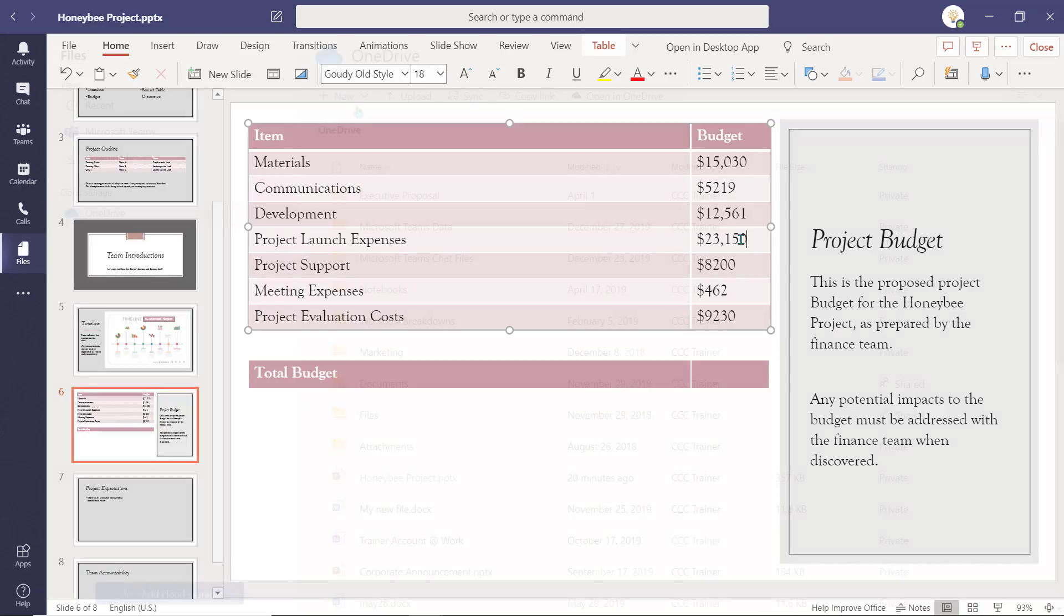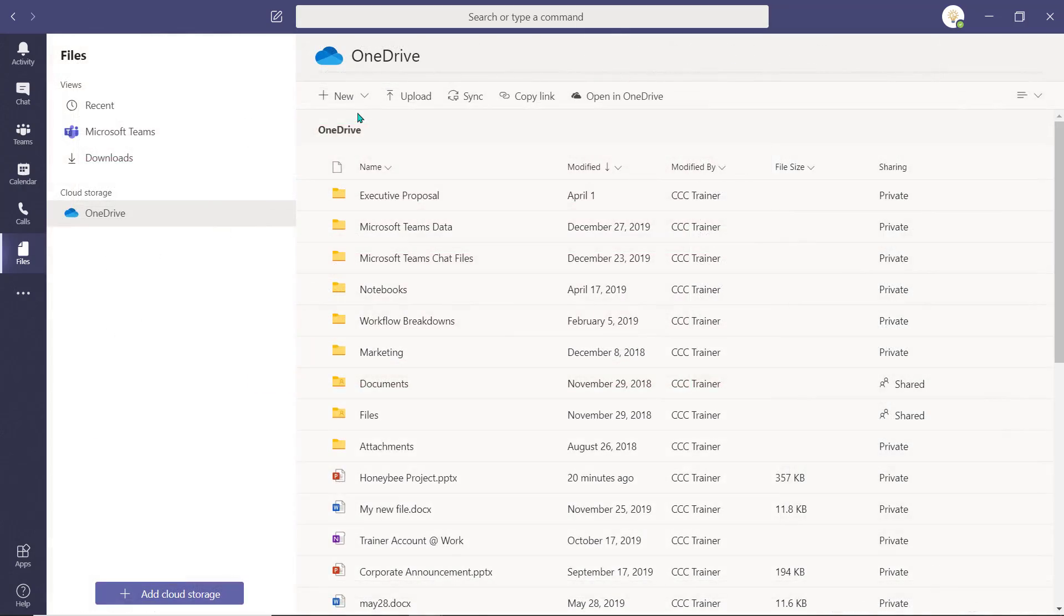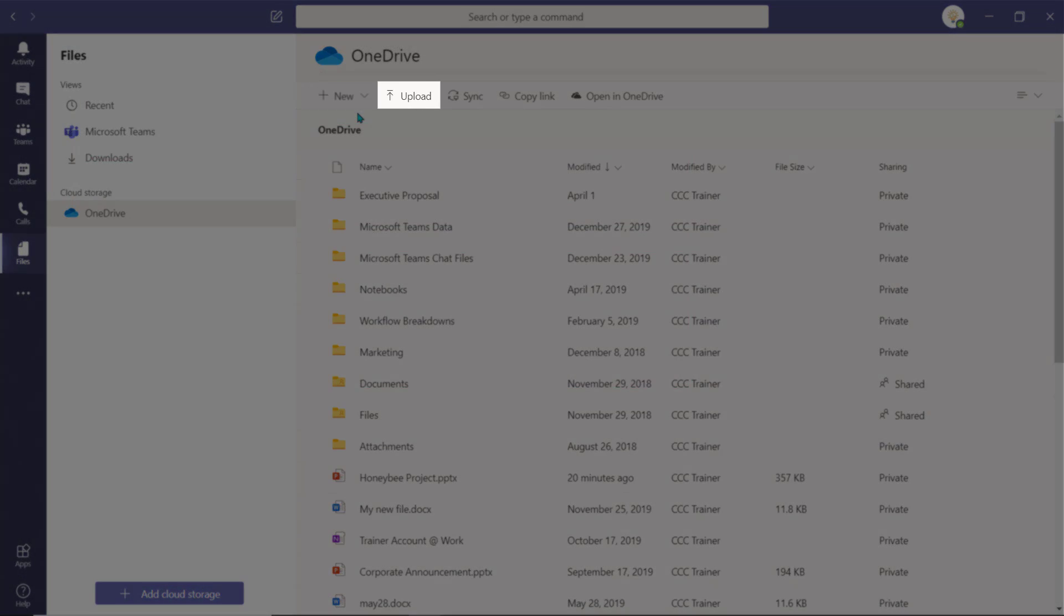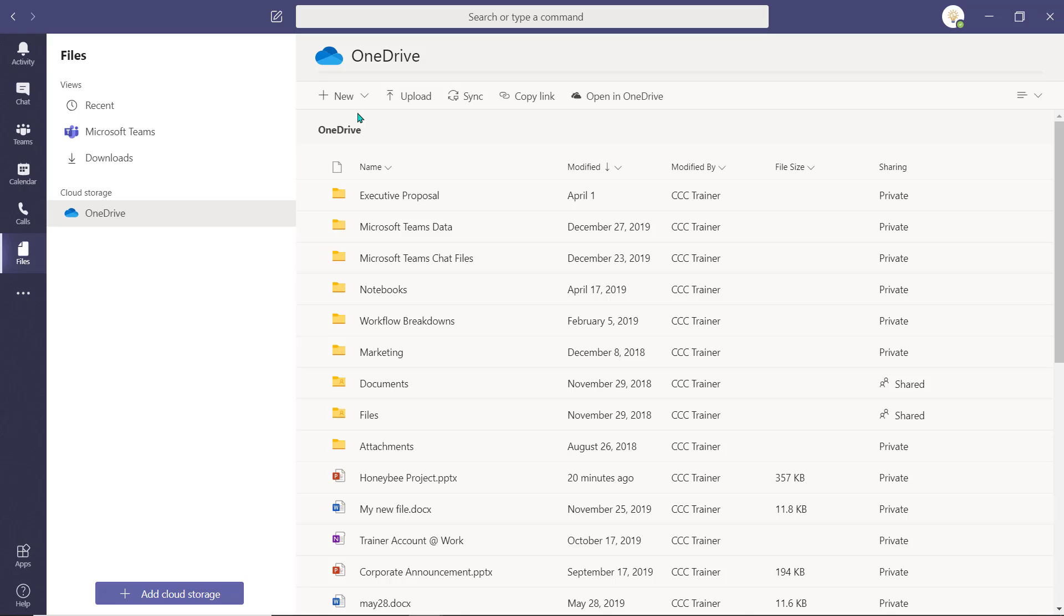From the Teams environment, you can create new files or upload existing files right into your personal OneDrive cloud storage, allowing you to remain immersed in the Teams environment.